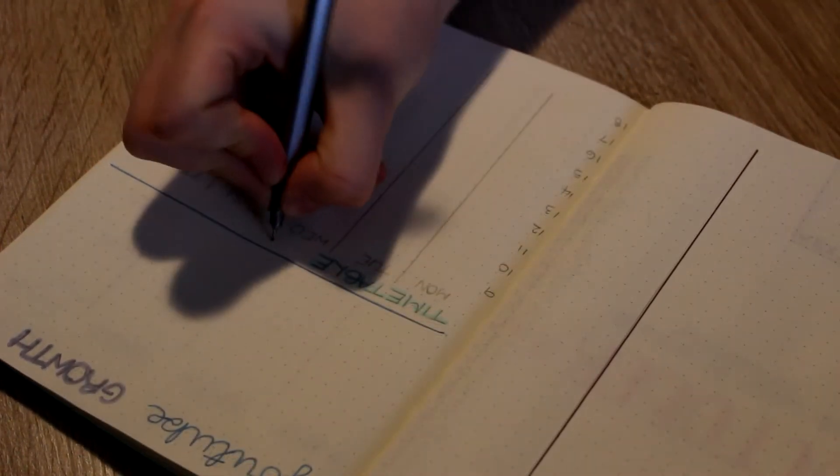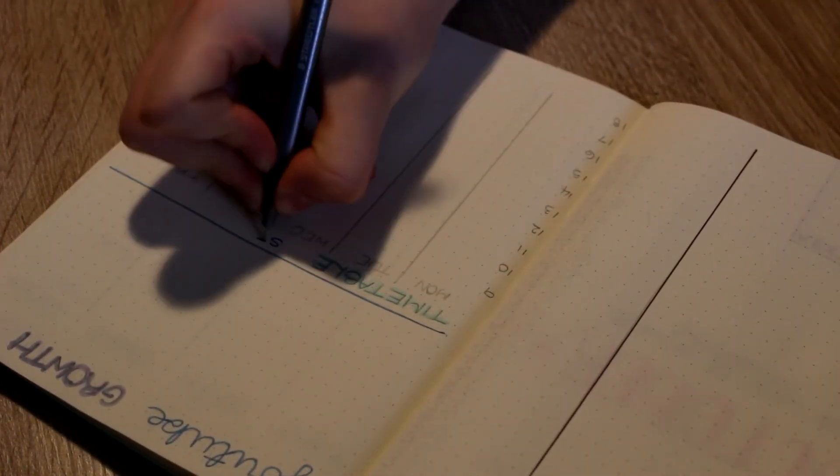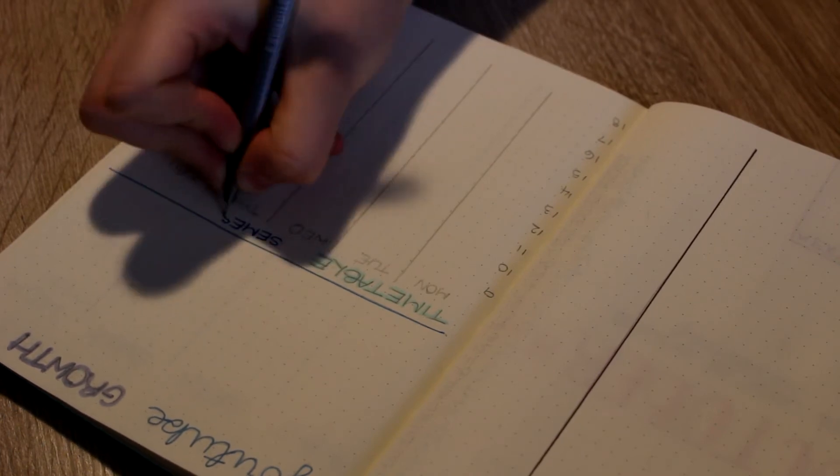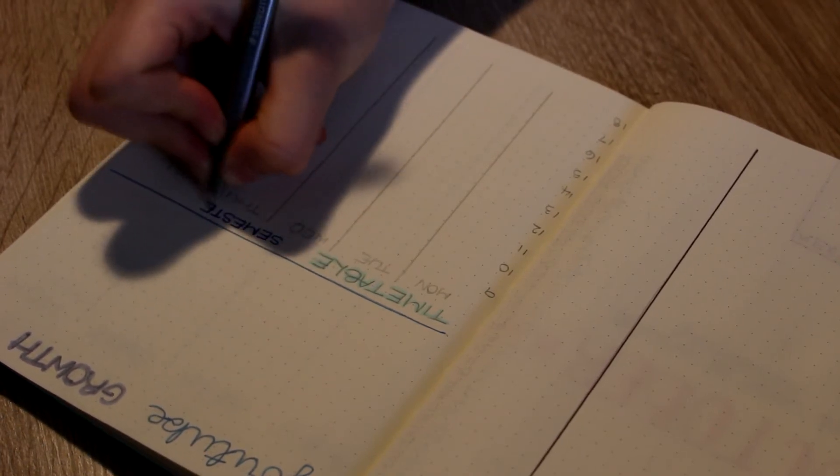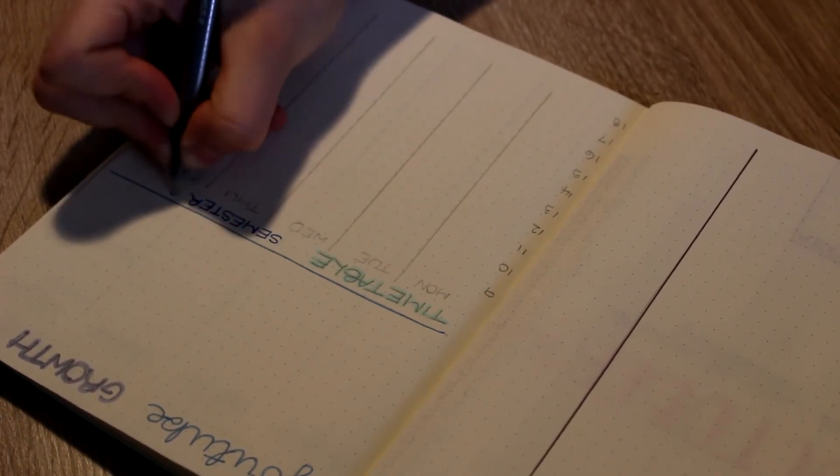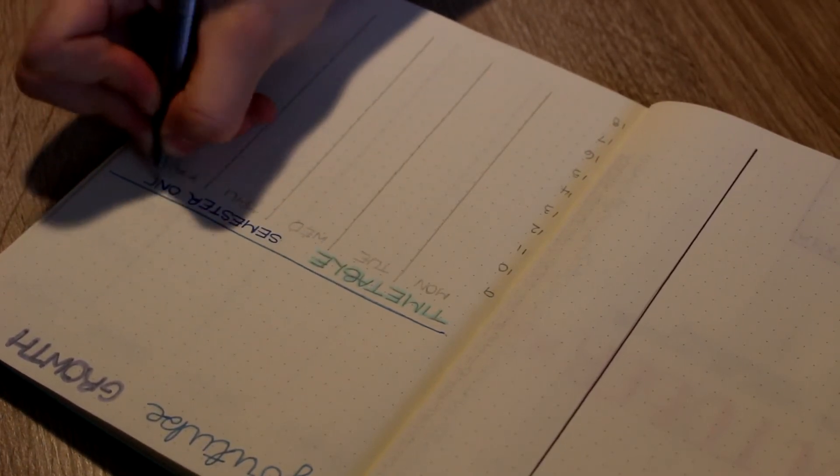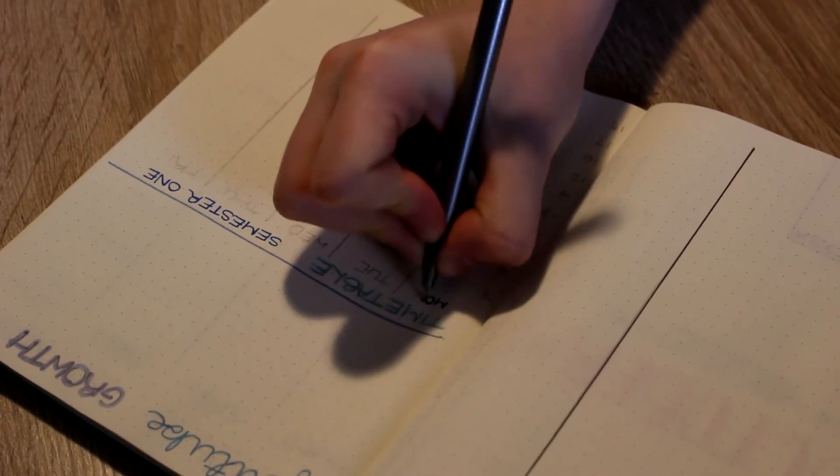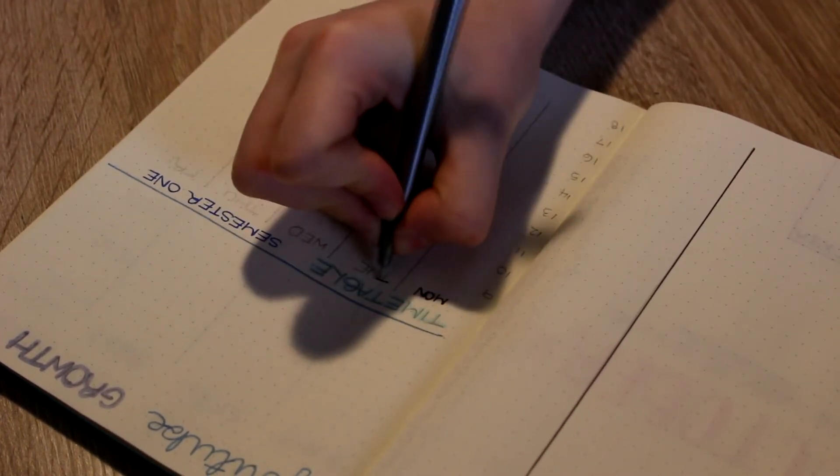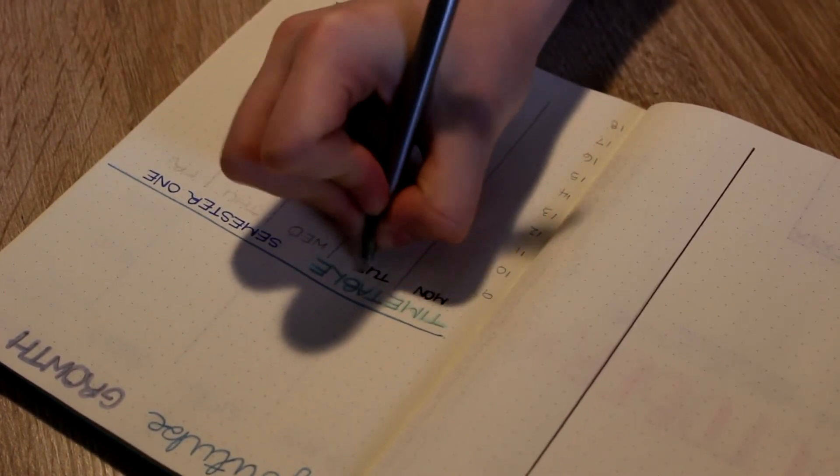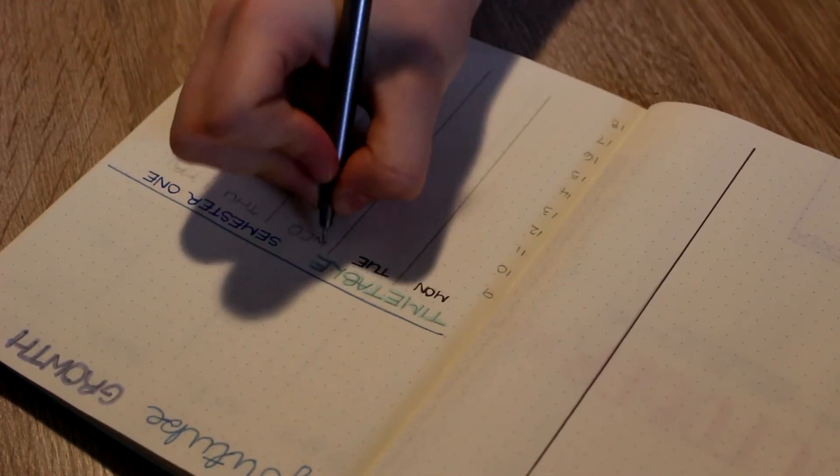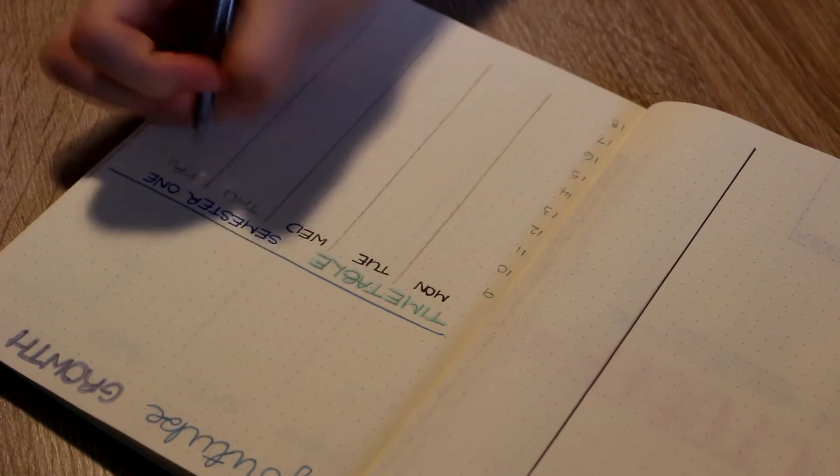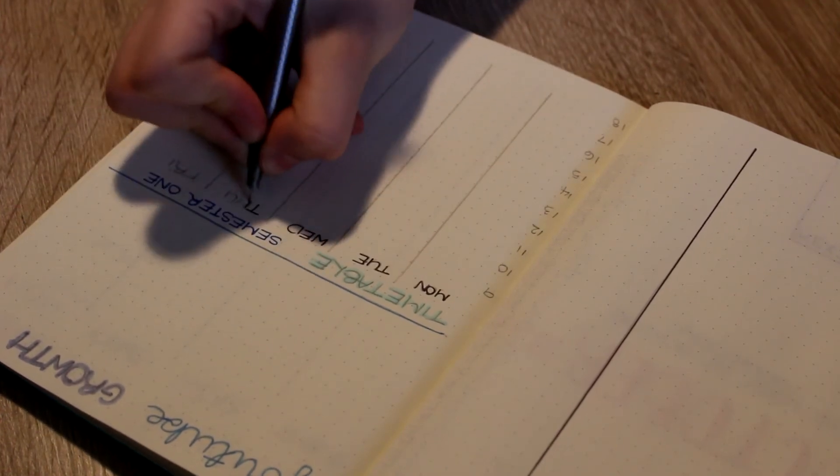And my timetable, I don't actually have that yet. I don't get it until the 18th of September, so when I get that I'll obviously fill this out. I've just done it for Monday to Friday because I'm only in uni Monday to Friday, and the times are 9am to 6pm.